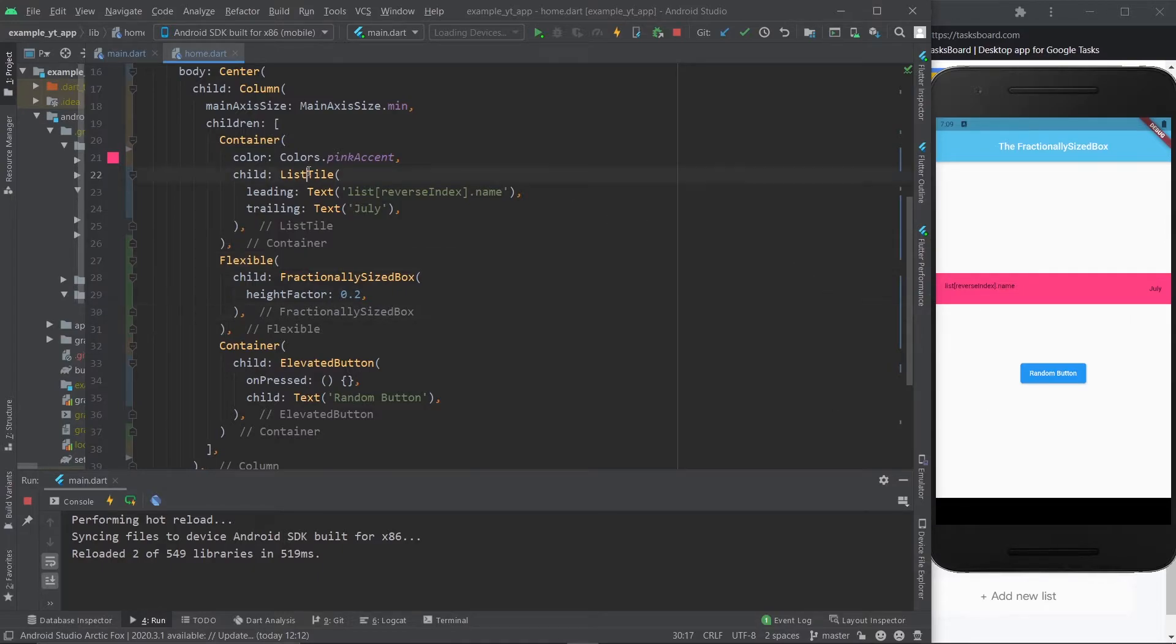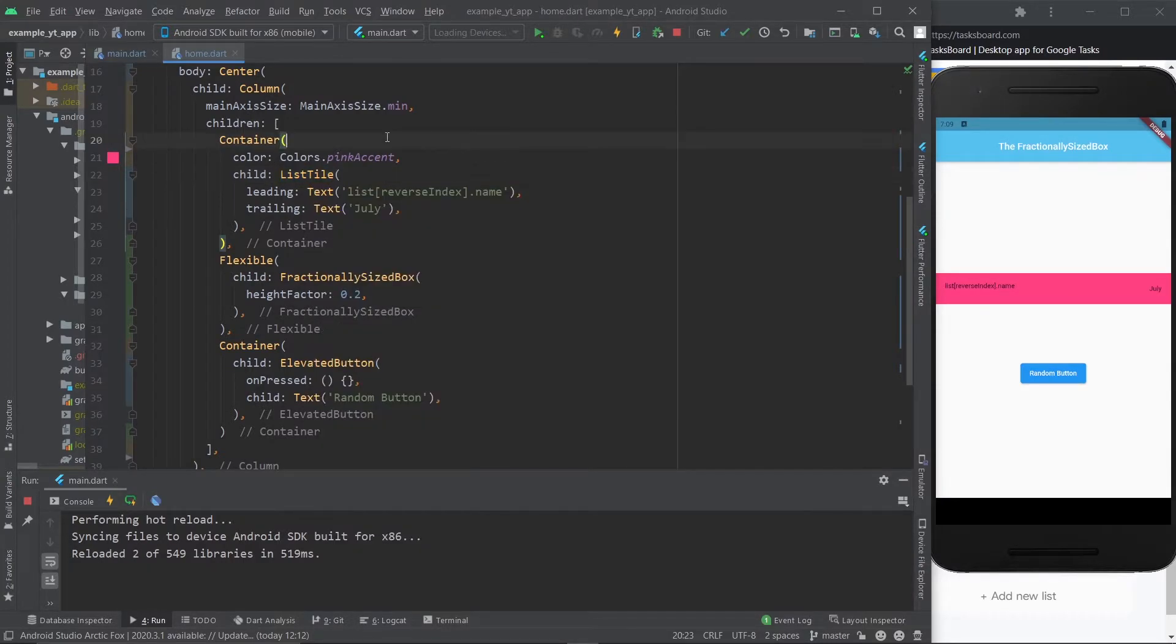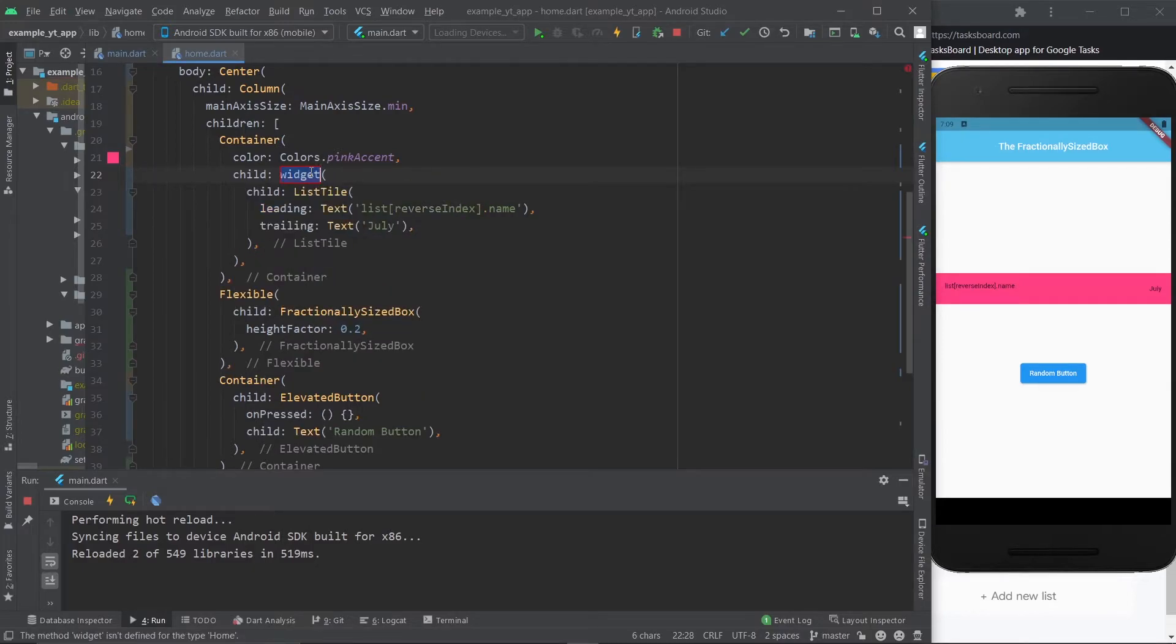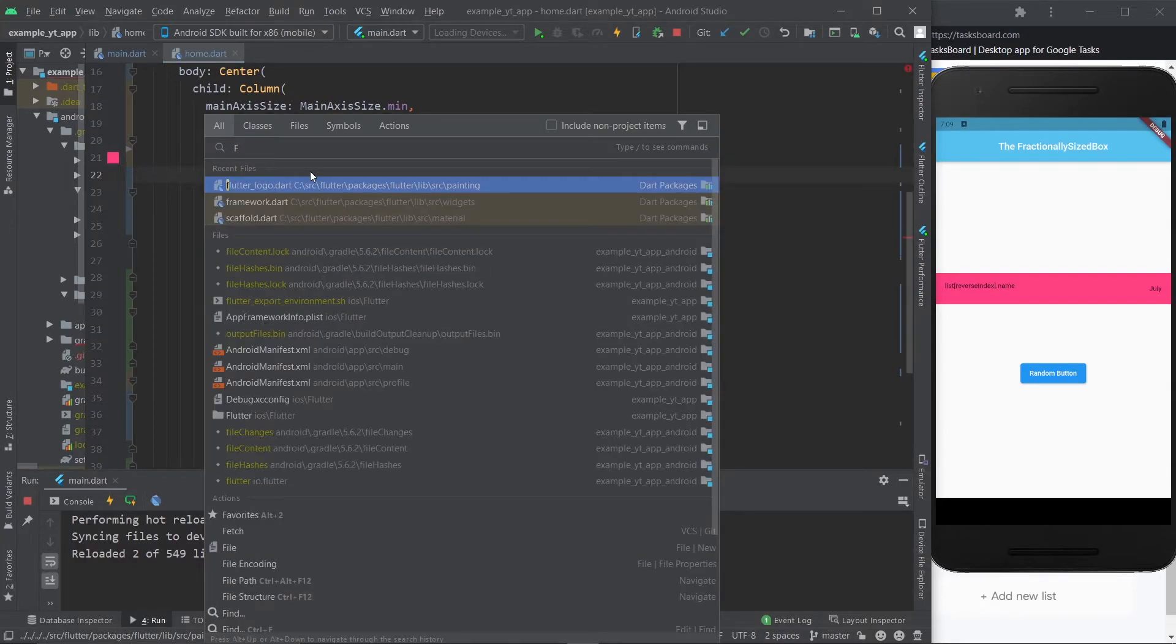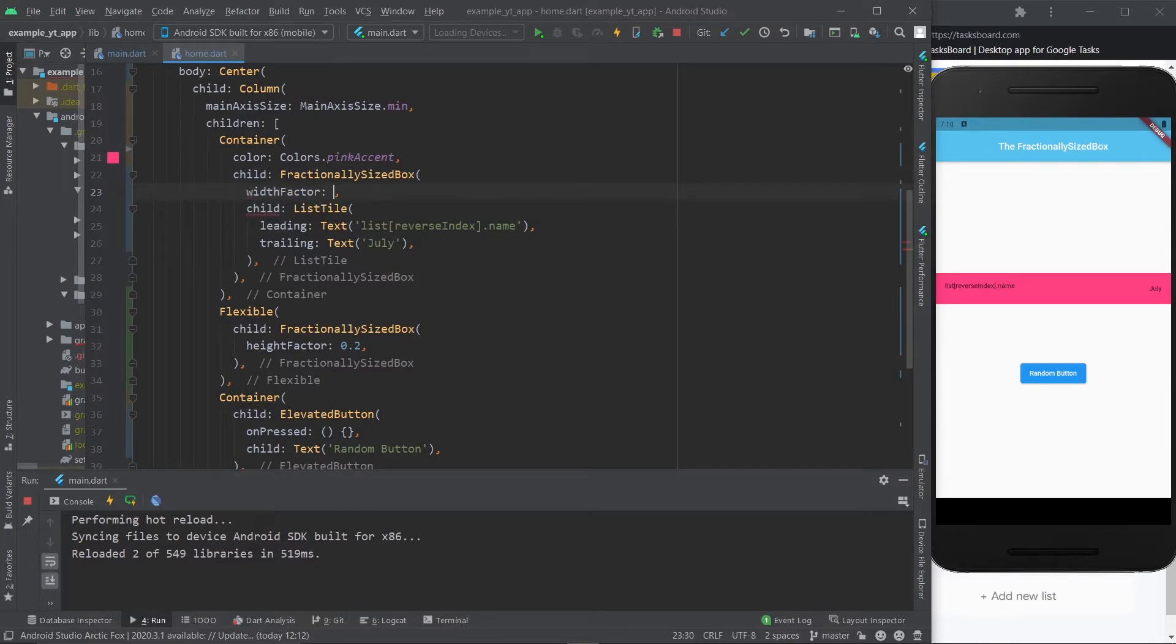Like, for example, you have this list tile right here. And as always, list tiles go all the way from the beginning of the screen to the end. But we want to give it some margin on the sides. So let's just go ahead and use a fractionally sized box yet again. And this time, we're going to use a width factor. And let's just do 0.7.